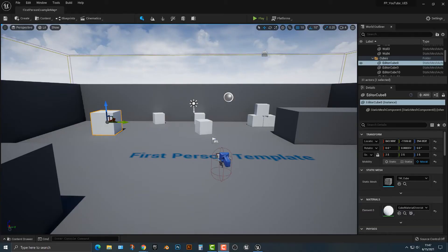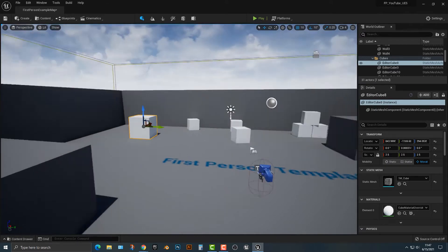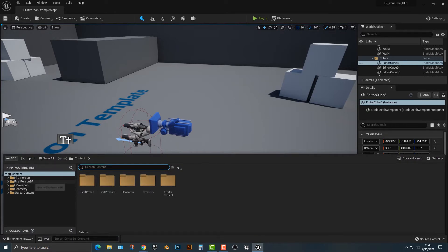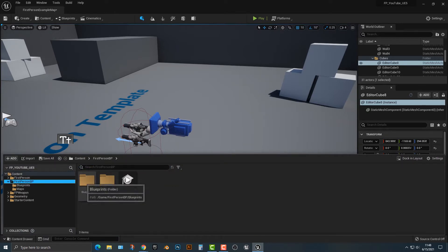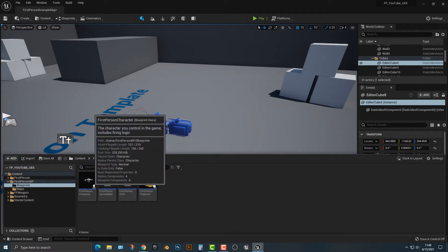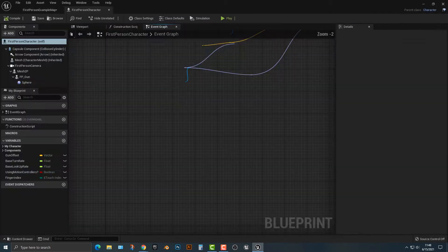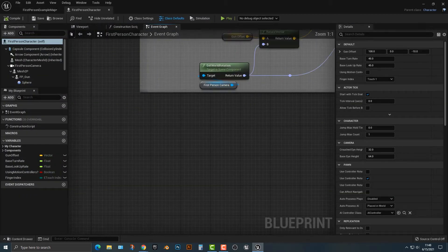Hey everybody, welcome to this video. In this video, I'm going to show you how to add different kinds of projectiles to your first-person shooter. This is within the first-person shooter template. To get started, we need to go to the first-person blueprints and go to the first-person character, and this is where a lot of our work is going to happen.